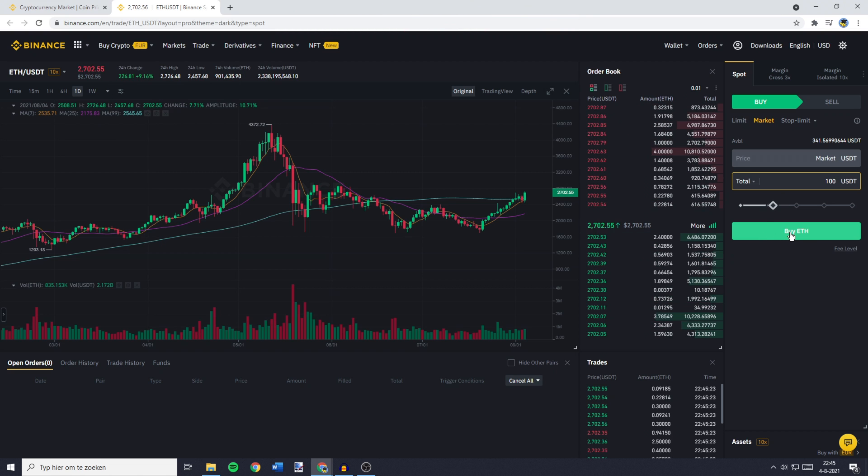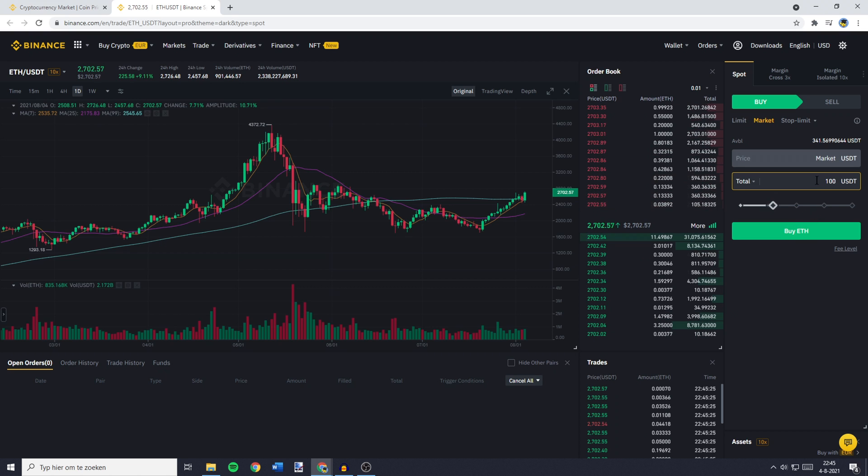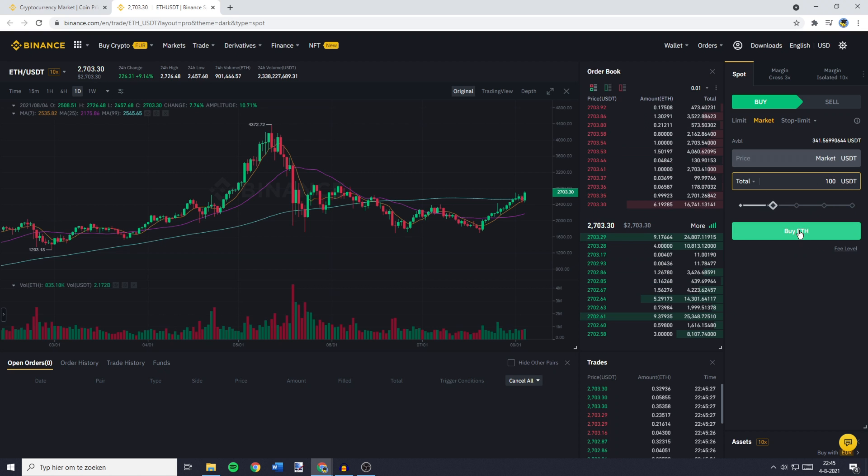So let's say I would like to buy $100 worth of Ethereum. I would fill in 100 USDT and then click on Buy Ethereum.